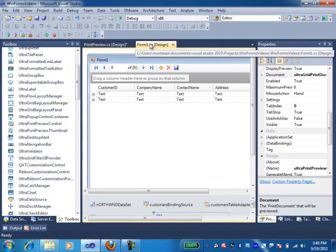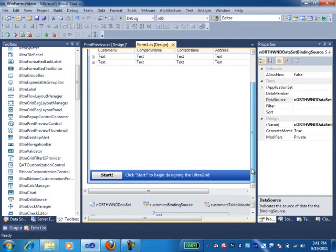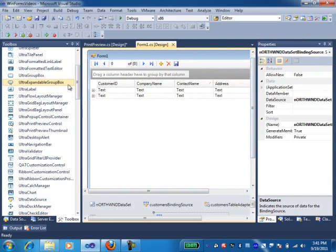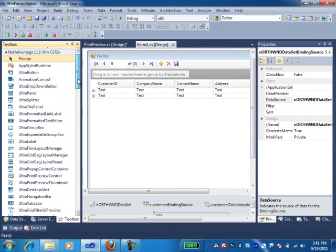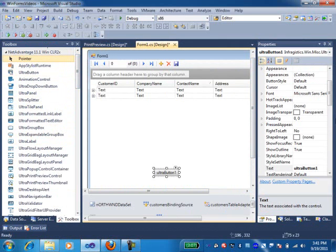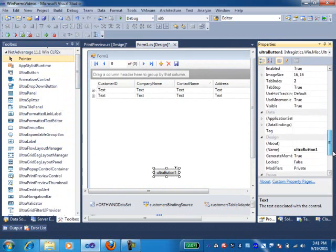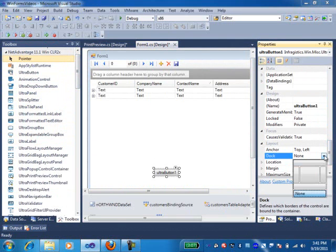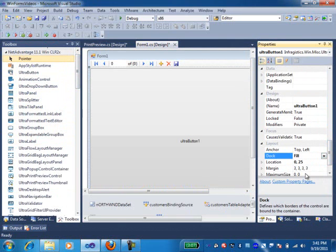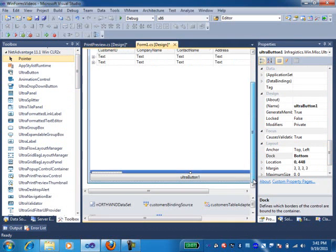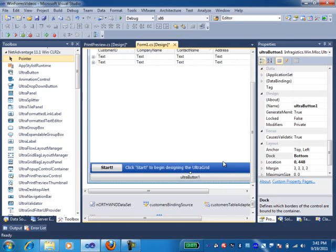Let me come back to my form one which contains my grid. Now in order to initiate a print document, I am going to first drop a button control onto this form and dock this button at the bottom of my form. Let me send this to back so that it aligns with the grid.